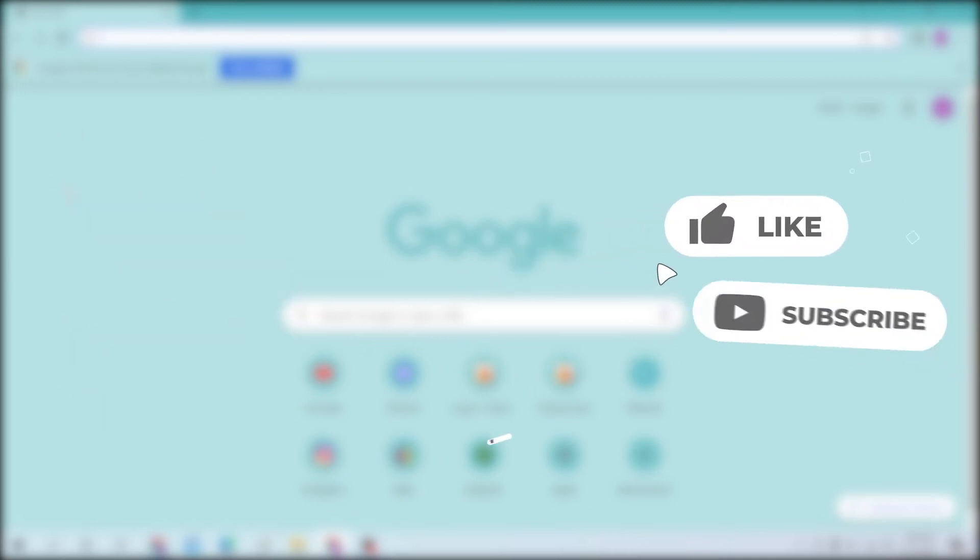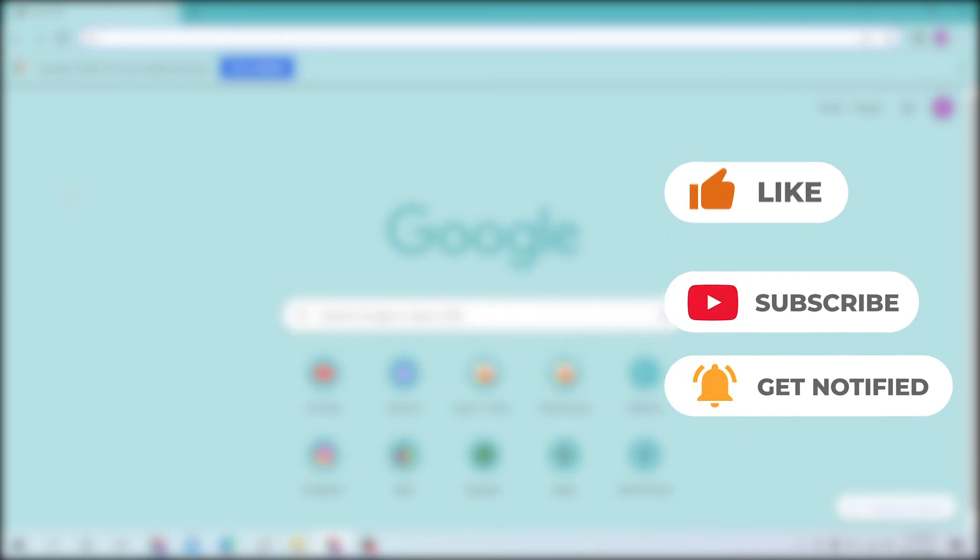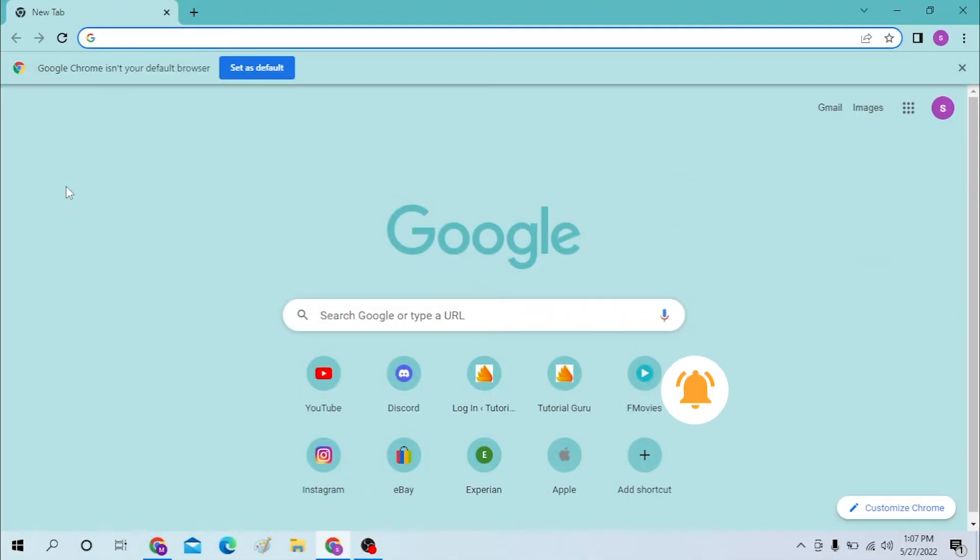Without further ado, let's start right into the video, but before that don't forget to like, subscribe, and hit that bell icon for more videos. Okay, on your computer first open up your preferred browser. I have already opened Google Chrome as you can see.